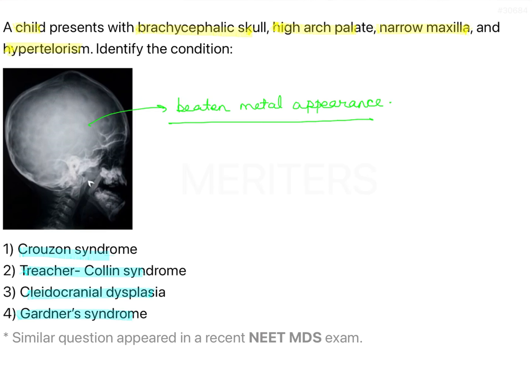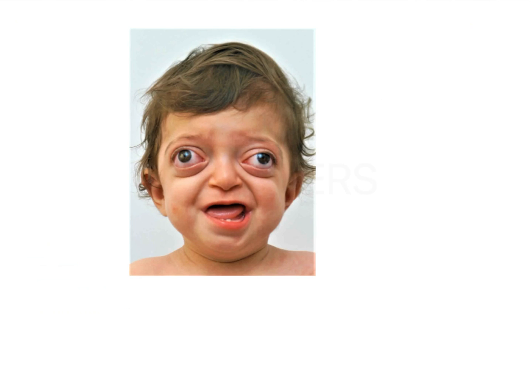Of all the given options, the best way to answer this question is to go by the radiographic appearance — the beaten metal appearance — and also the brachycephalic skull and hypertelorism. These are the features of Crouzon syndrome, so this is the clinical feature of Crouzon syndrome.